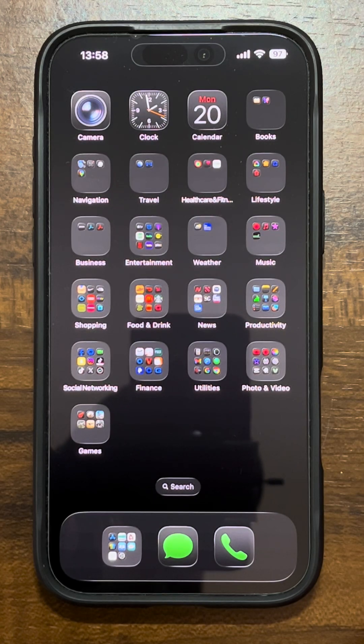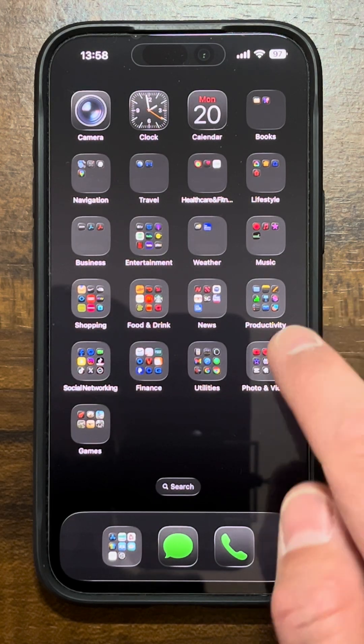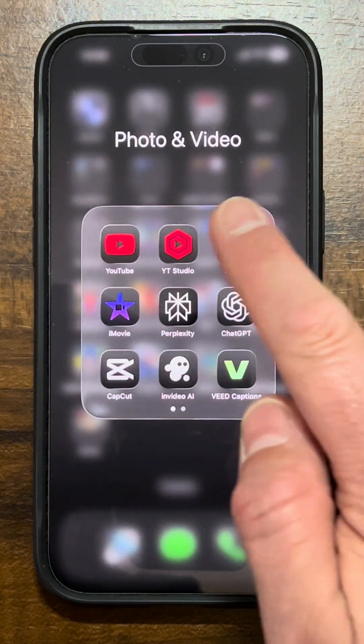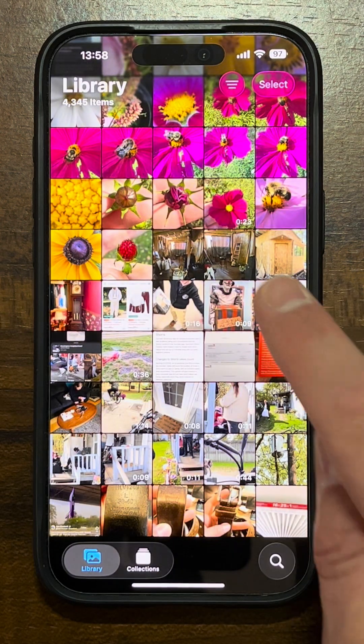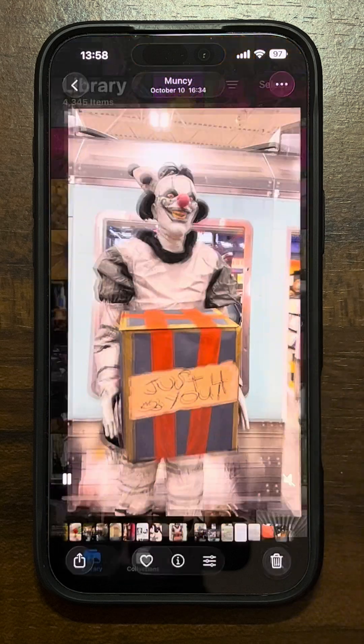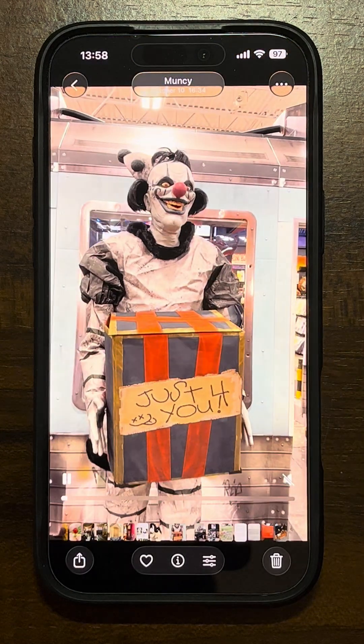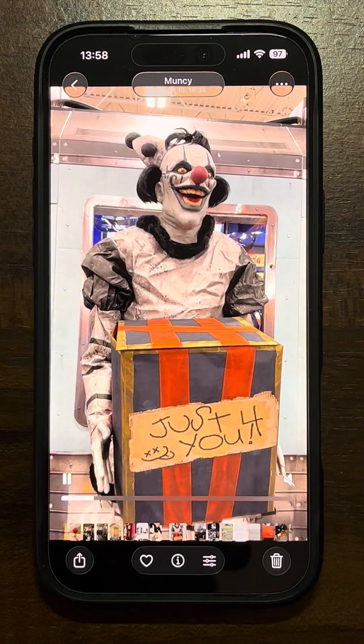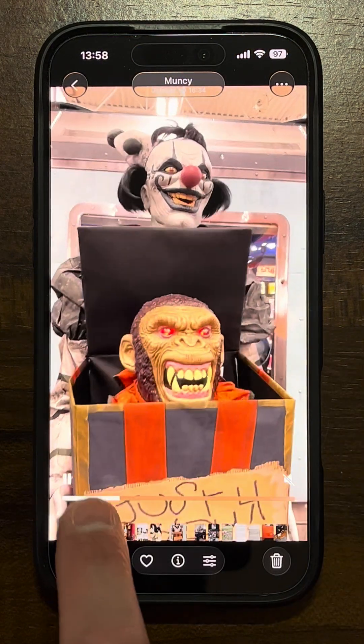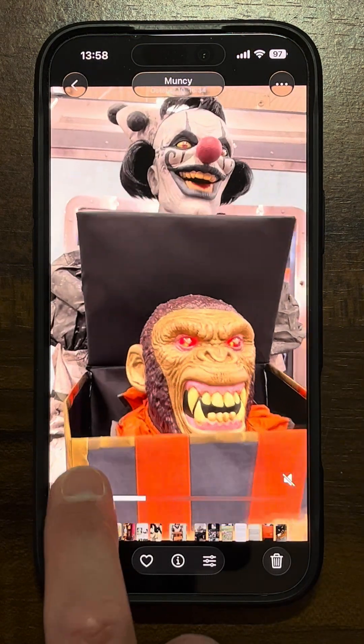This is how to fix iPhone videos starting on mute in the Photos app. I'm going to open the Photos app and select a video — you'll notice the video is muted and it already started playing.